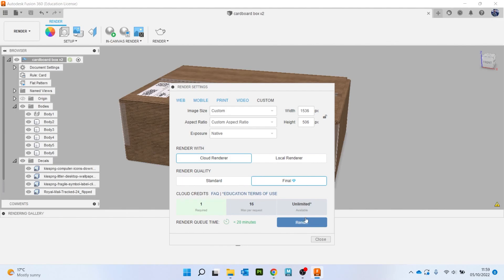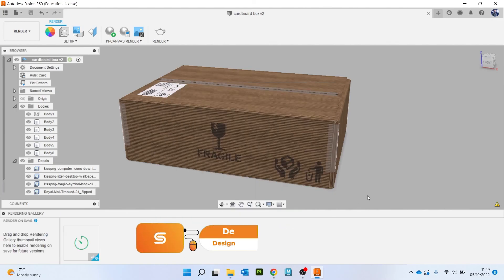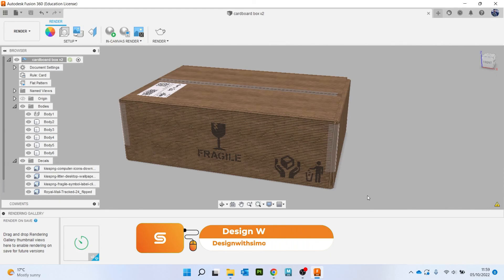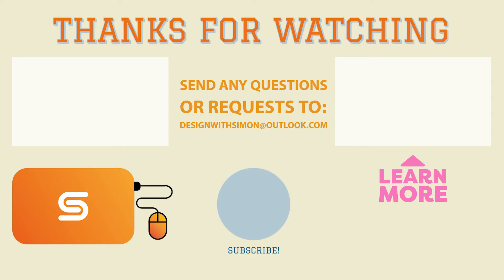Hopefully you found that useful and interesting. If you've got any questions, please leave a comment down below, or email me at designwithsimon at outlook.com. Thank you.